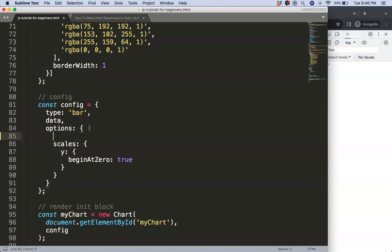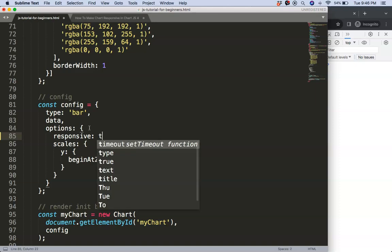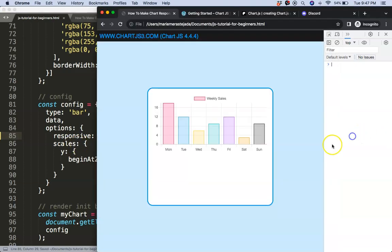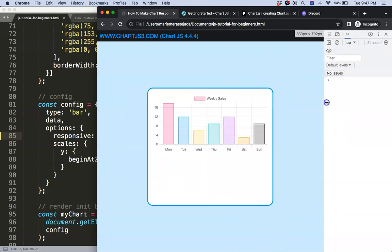First of all, in the options you can set here responsive, but by default ChartJS sets this on responsive equals true. But we can confirm this to see if it's really true. And you will see here we have the same behavior.